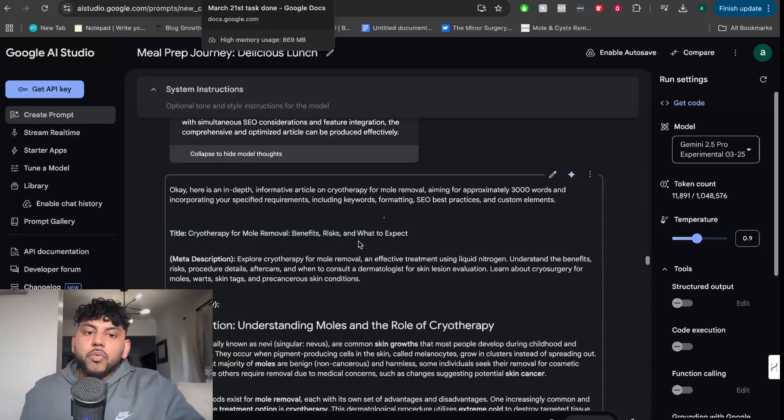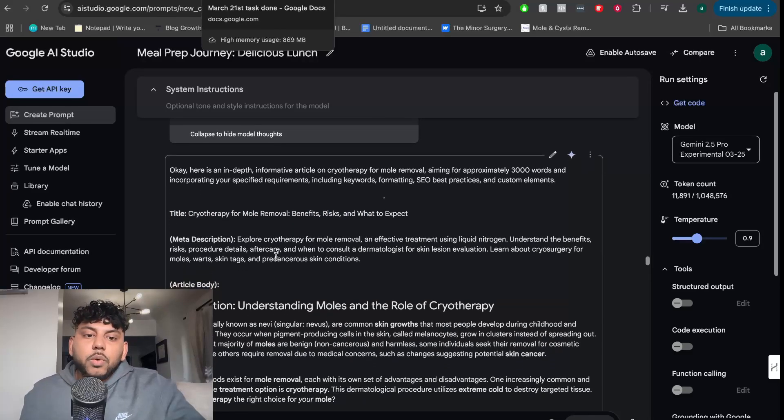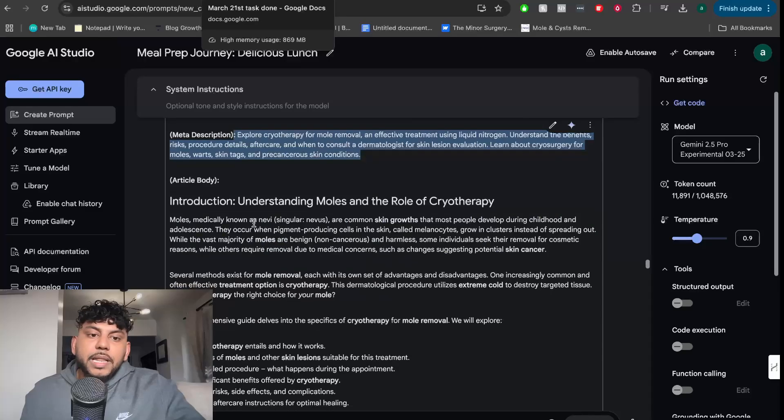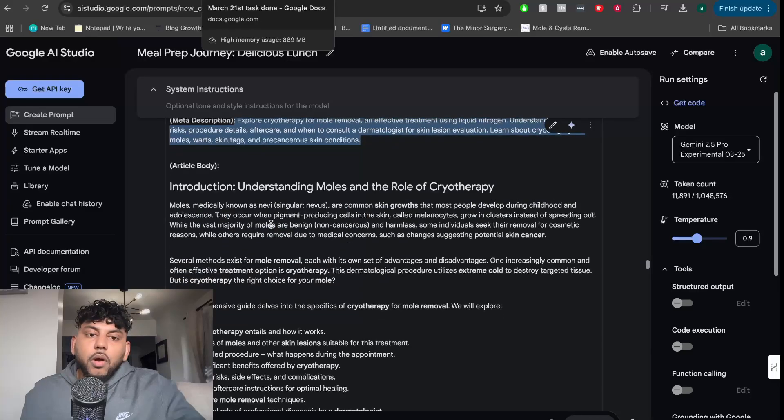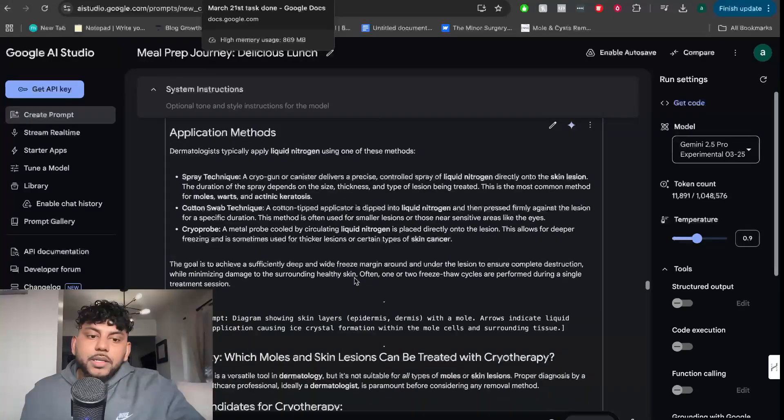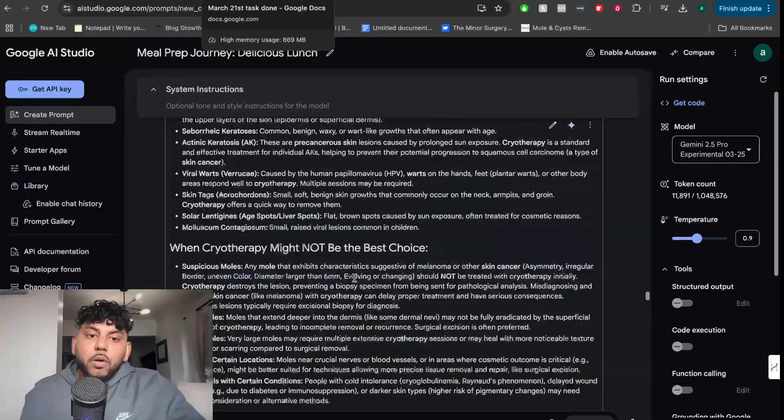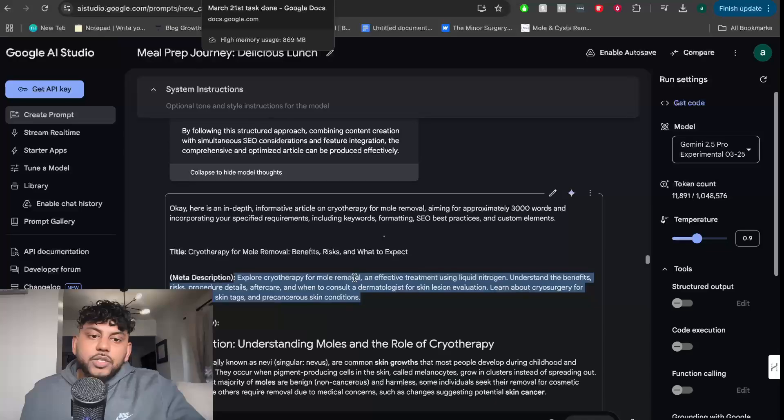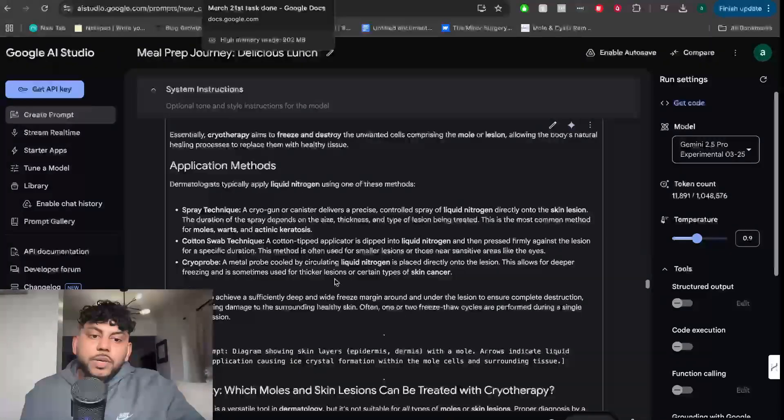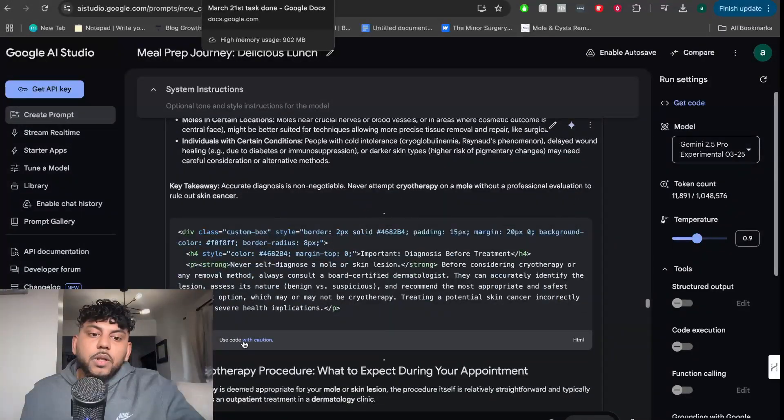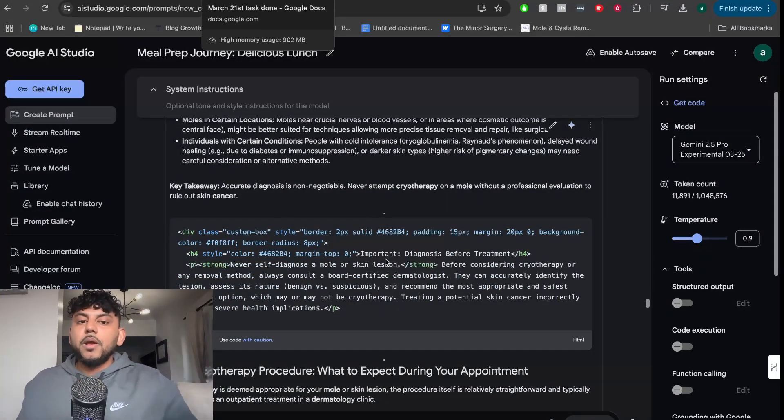So this is the title: Chirotherapy for Mold Removal, Benefits, Risk, and What to Expect. We see the meta description and then we see the article body and the title. So it's a pretty long article. It actually went ahead and included the HTML element as well. So we can copy this over.